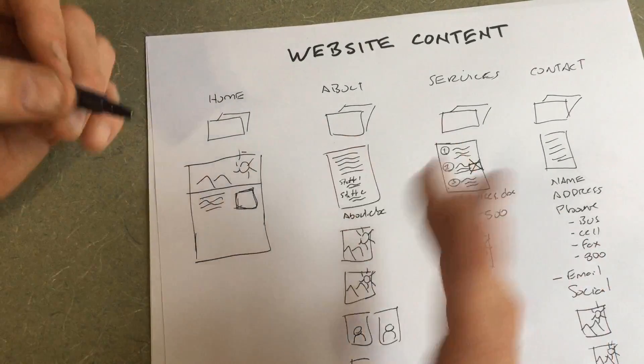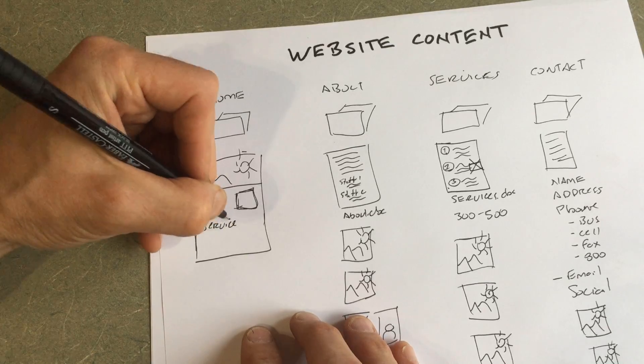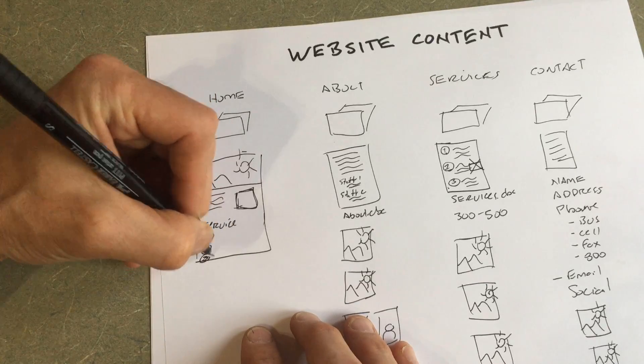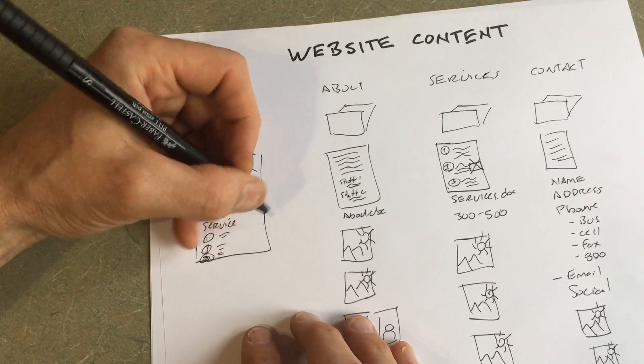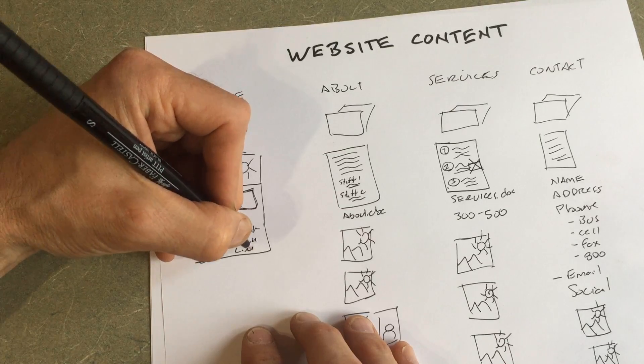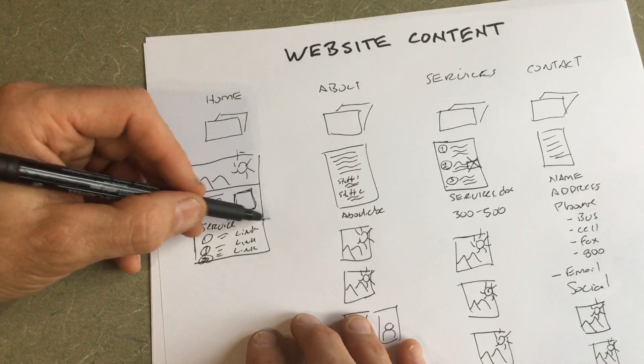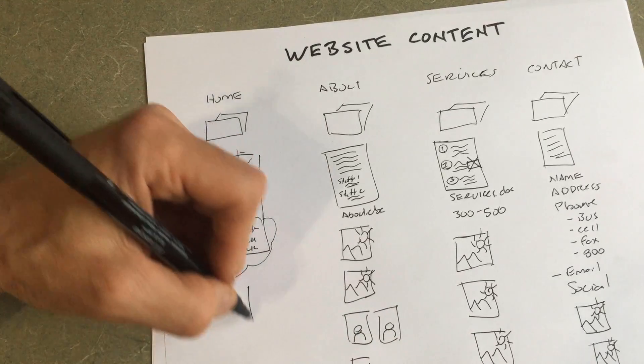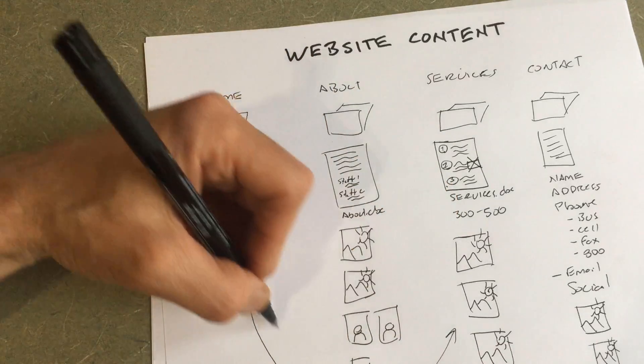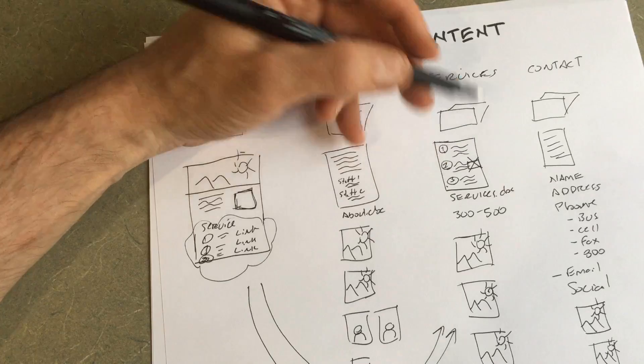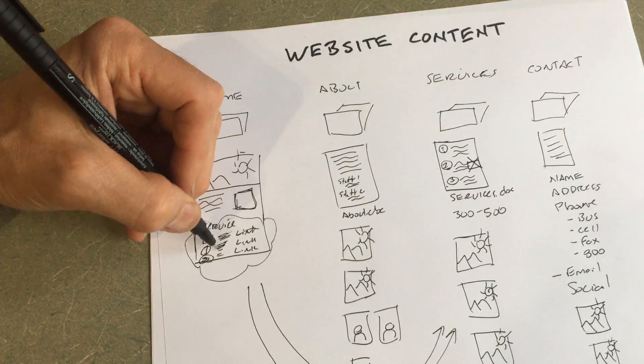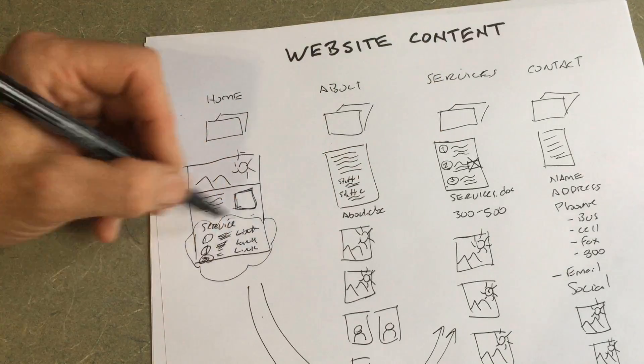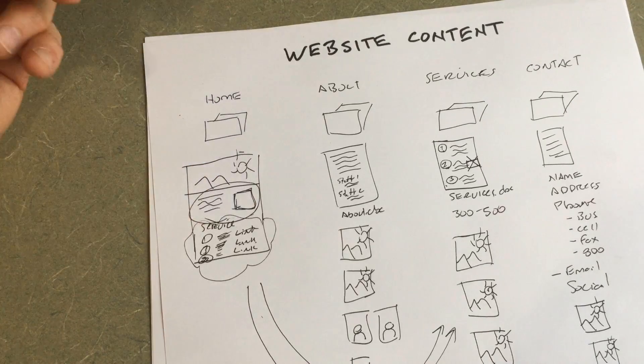And then below that, maybe it's a listing of your services. Here's service number one, service number two, and service number three. A little content about each one. And most likely a link to those services. So this information here is actually getting pulled in from all that service information you just gave us. So we'll take excerpts from this Word doc, and we'll put maybe the first 50 words here, and then link to the actual page. We'll take the first 50 words and link to the actual page. So this content is repurposed or reused.